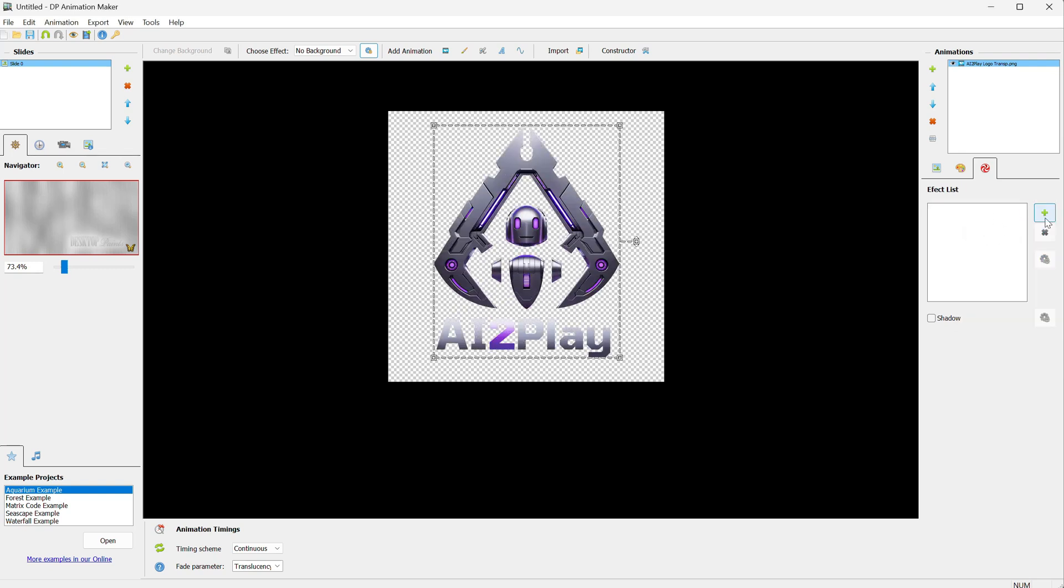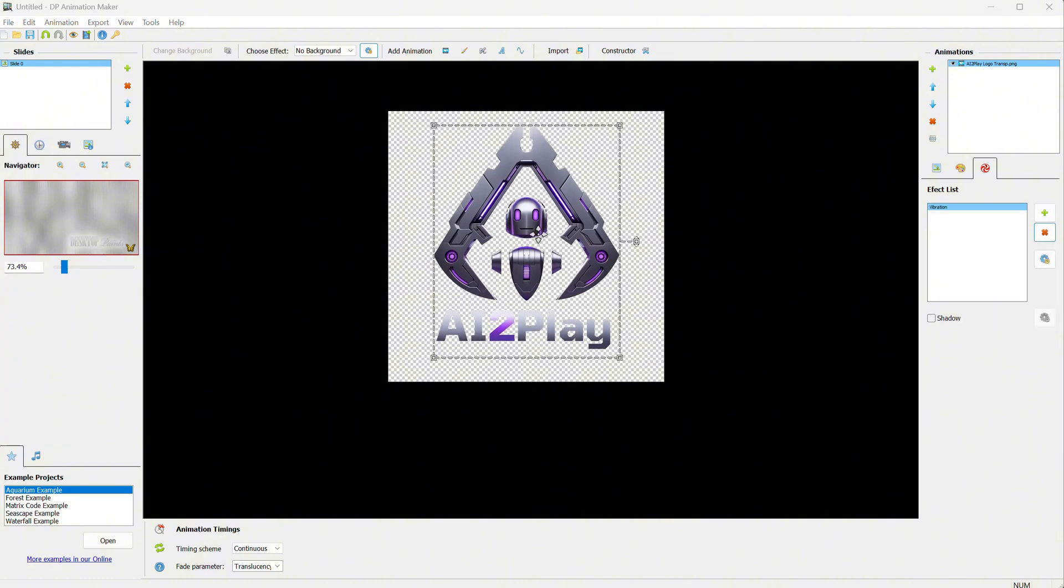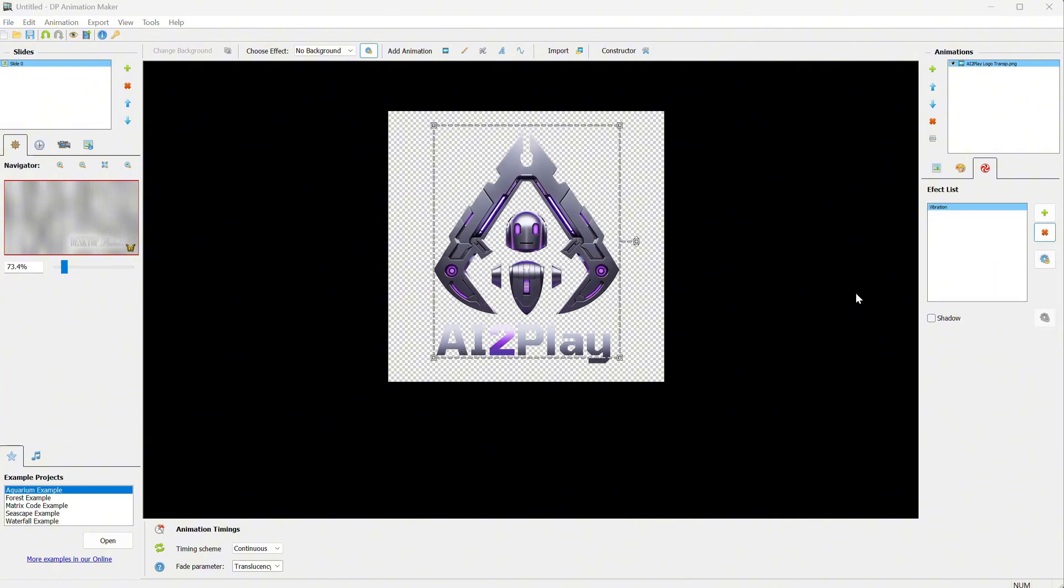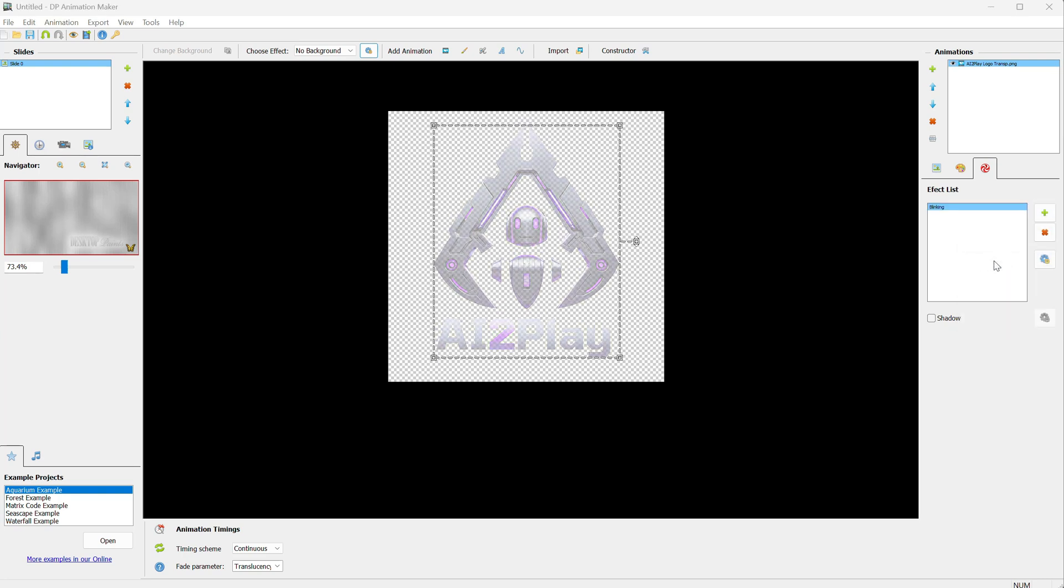For vibration, the logo will move up and down. So you can use it for buttons, logos, arrows, levitating objects, etc. For blinking, it can be used for blinking lights.